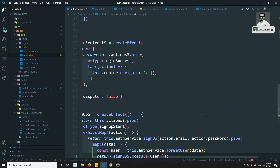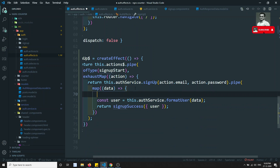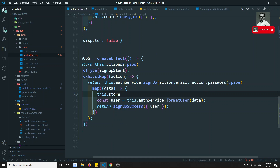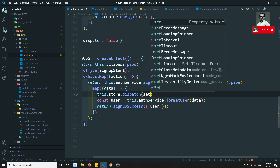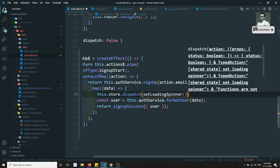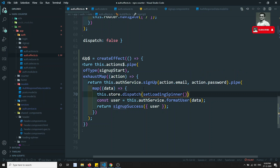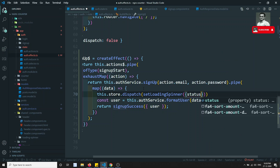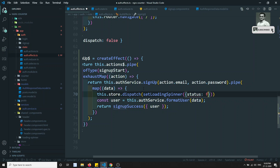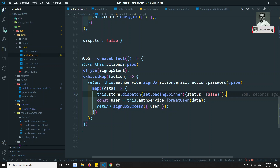We also need to close the loading symbol, so don't forget store.dispatch setLoadingSpinner with status false.